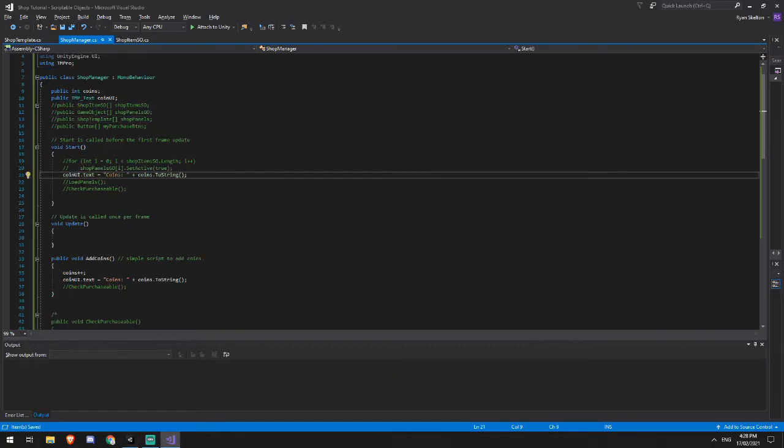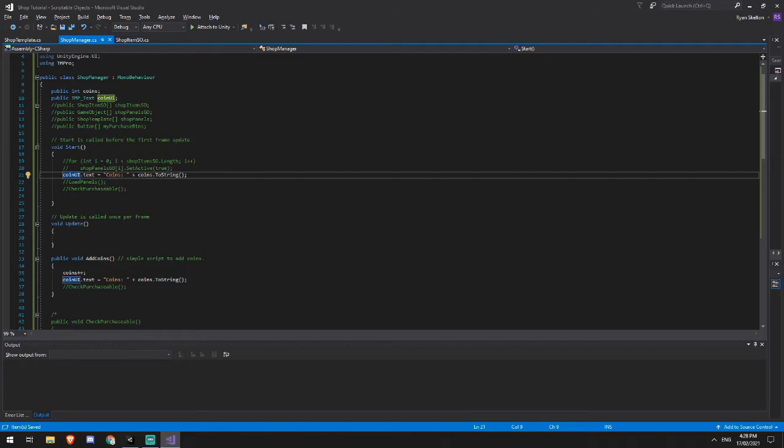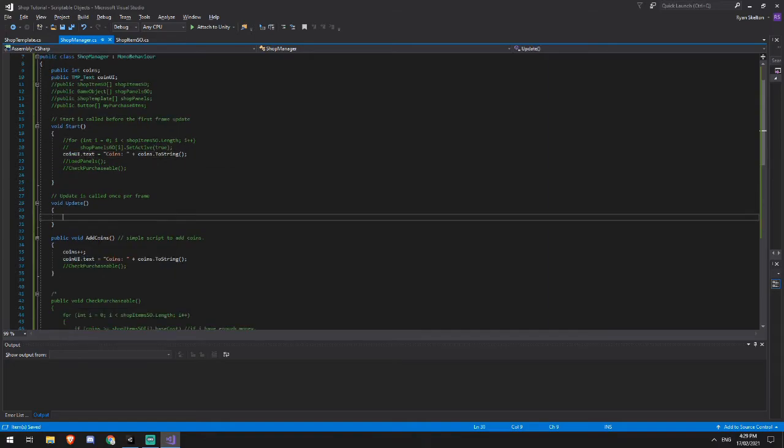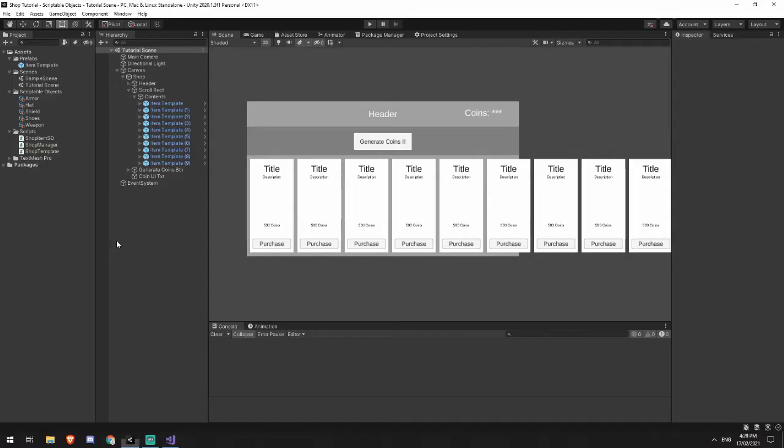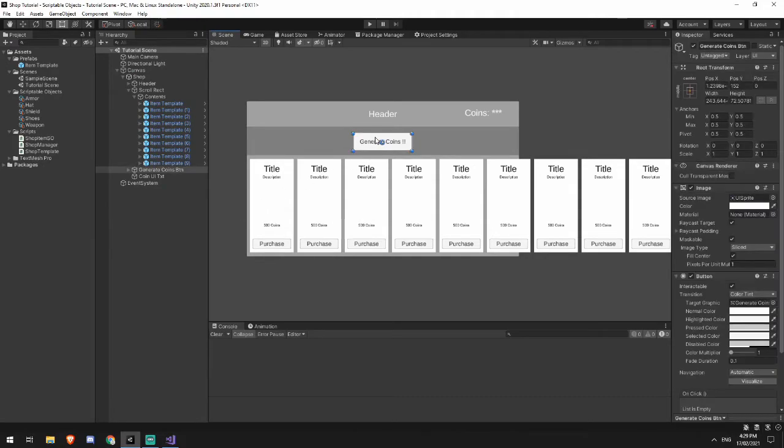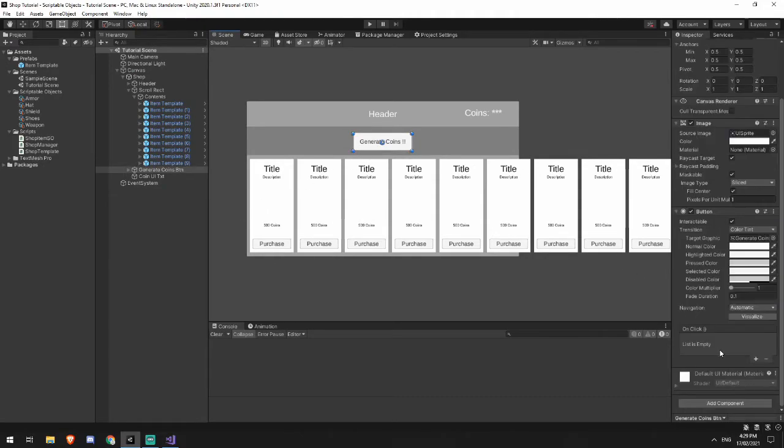So in my start function here, I'm looking at coin UI dot text is equal to coins, and then plus the balance of the coins that I have at the moment, which should be zero at this point. And my add coins function, I need to add to my generate coins button here. So add this, drag in my shop, drag in my shop, shop manager and add coins.